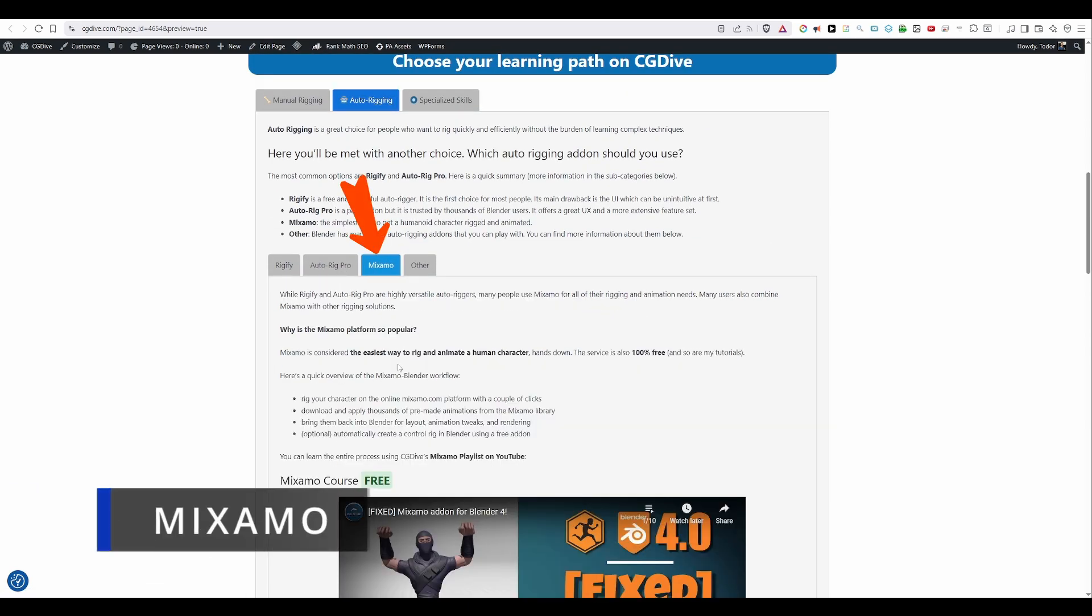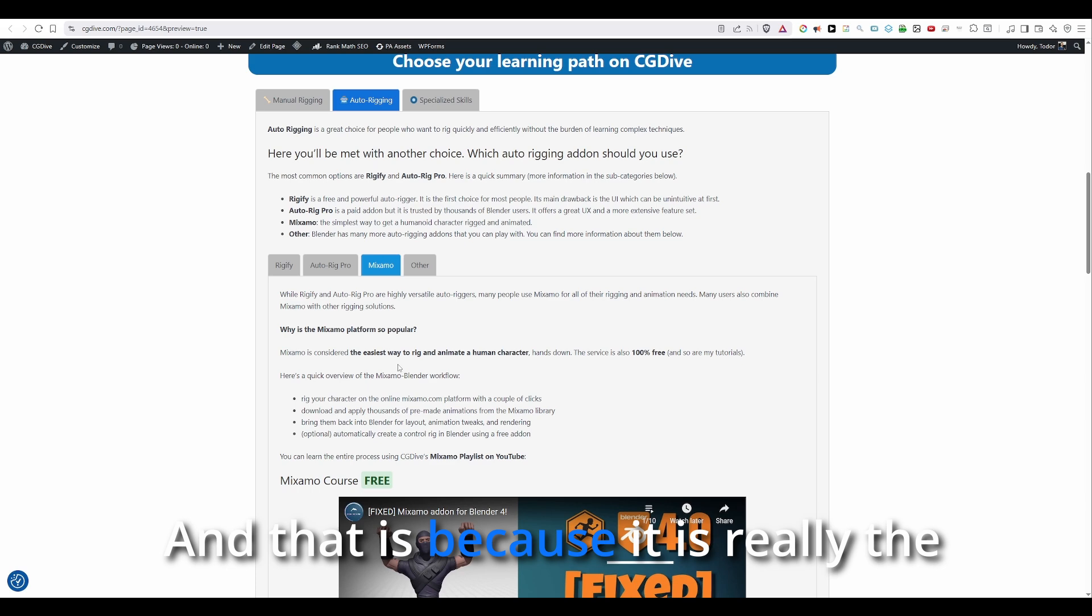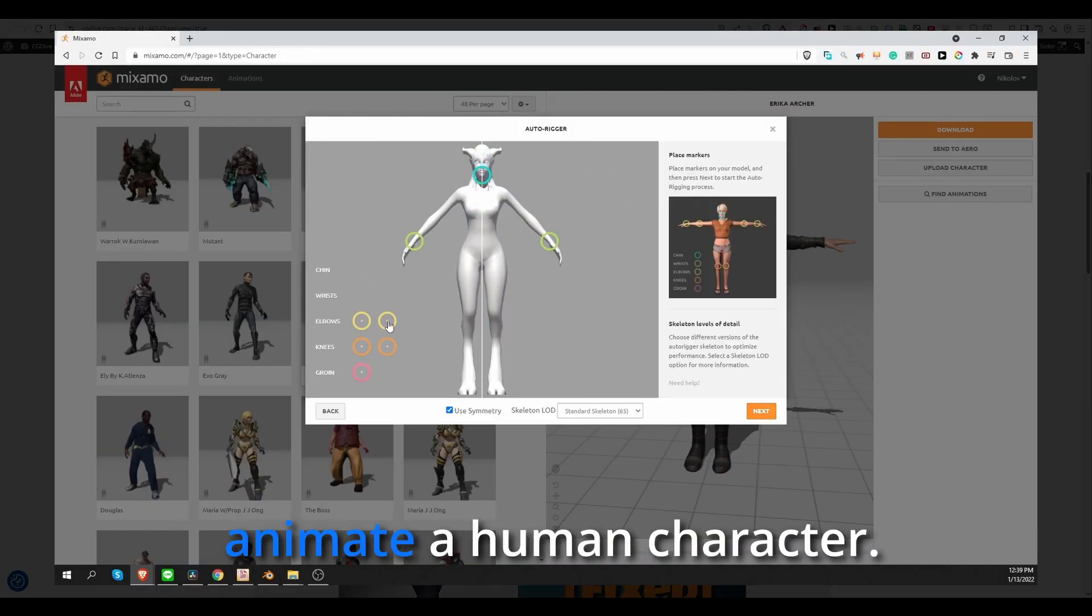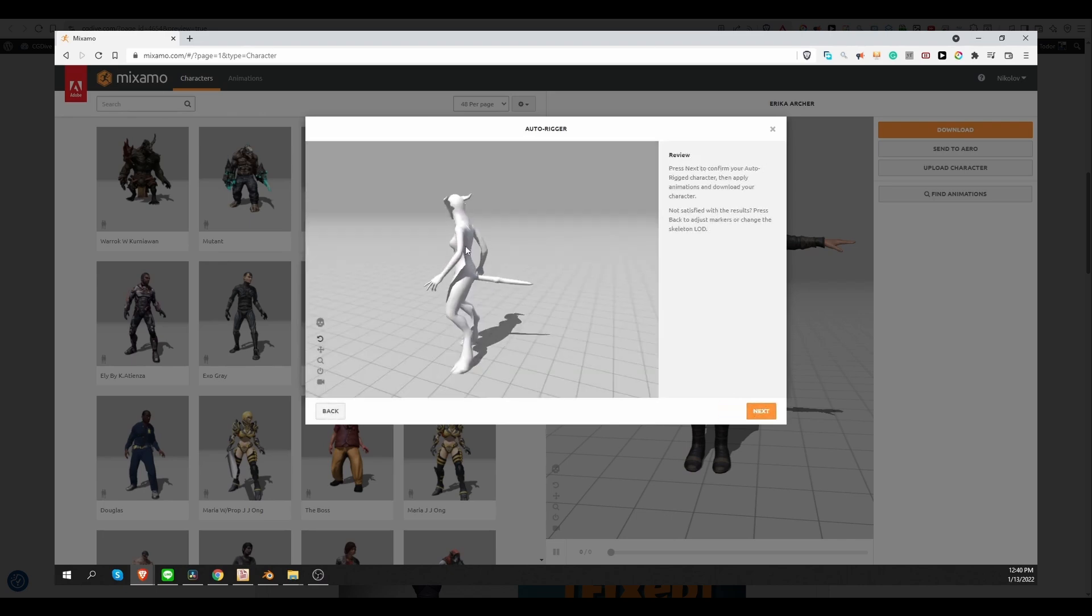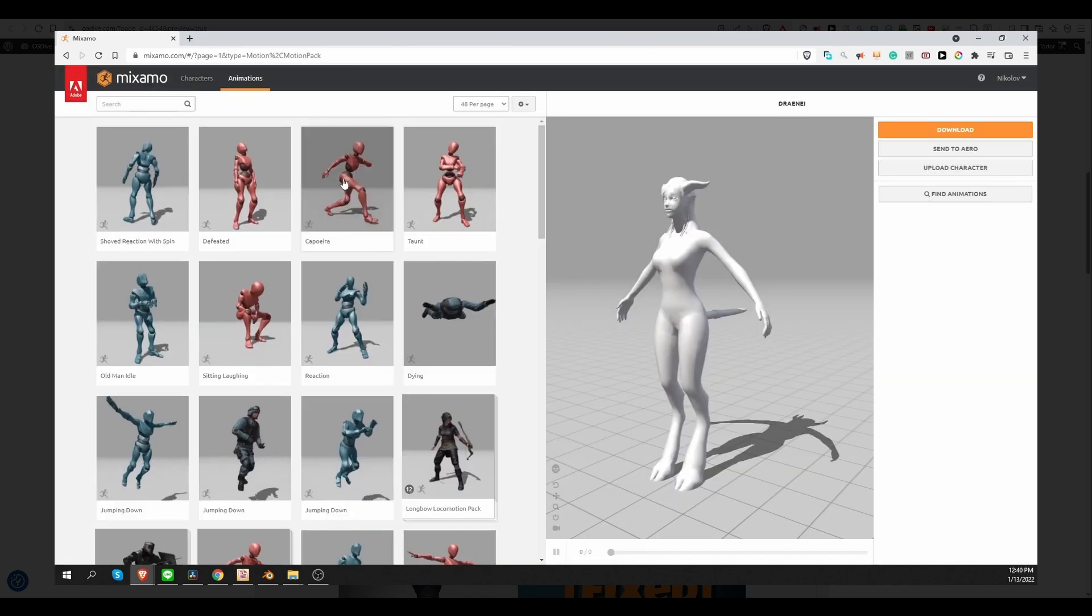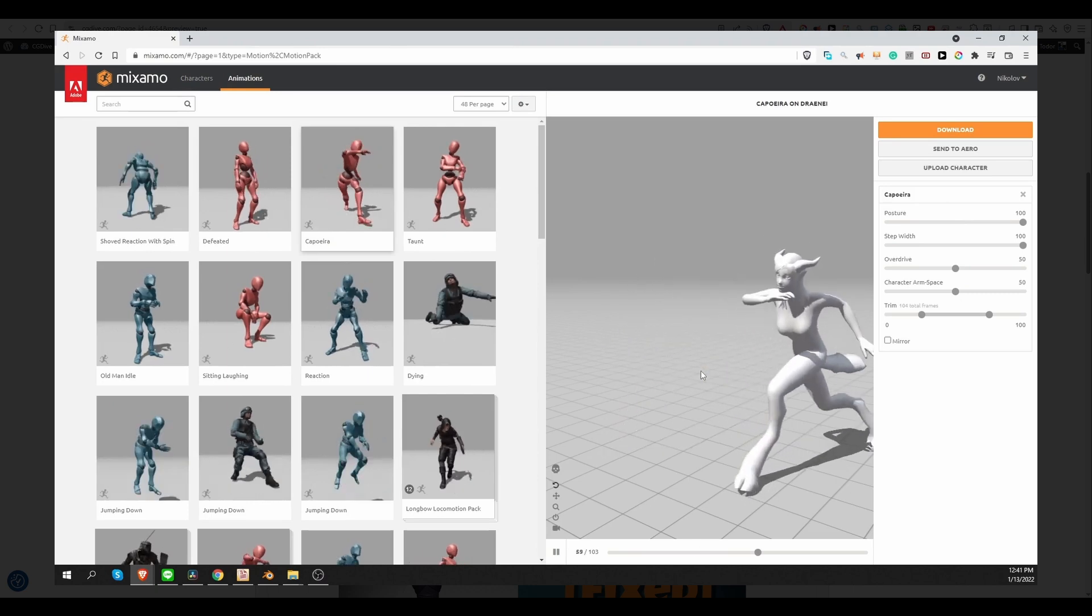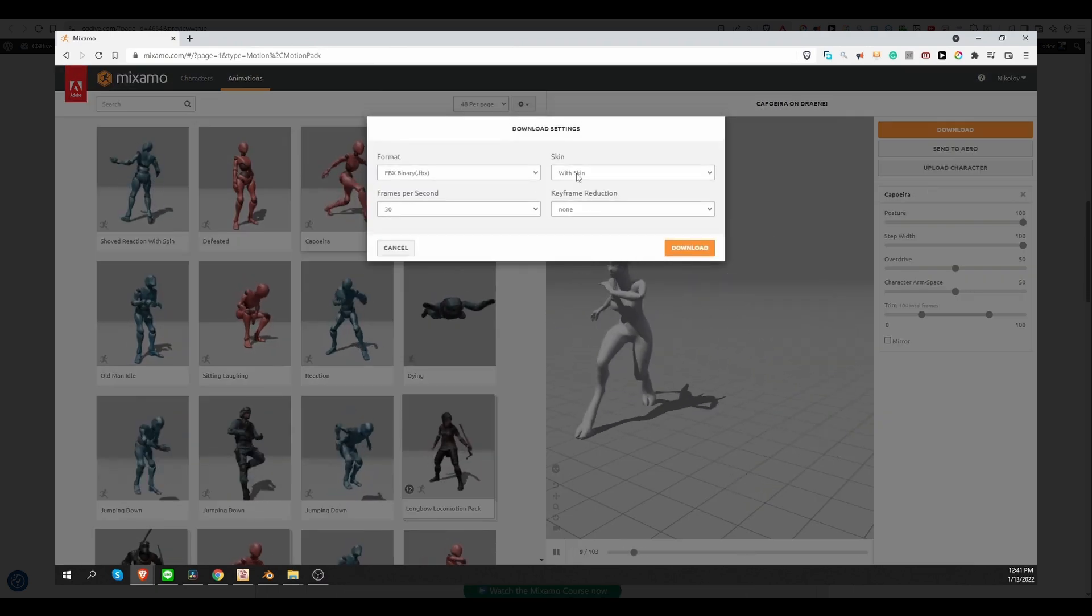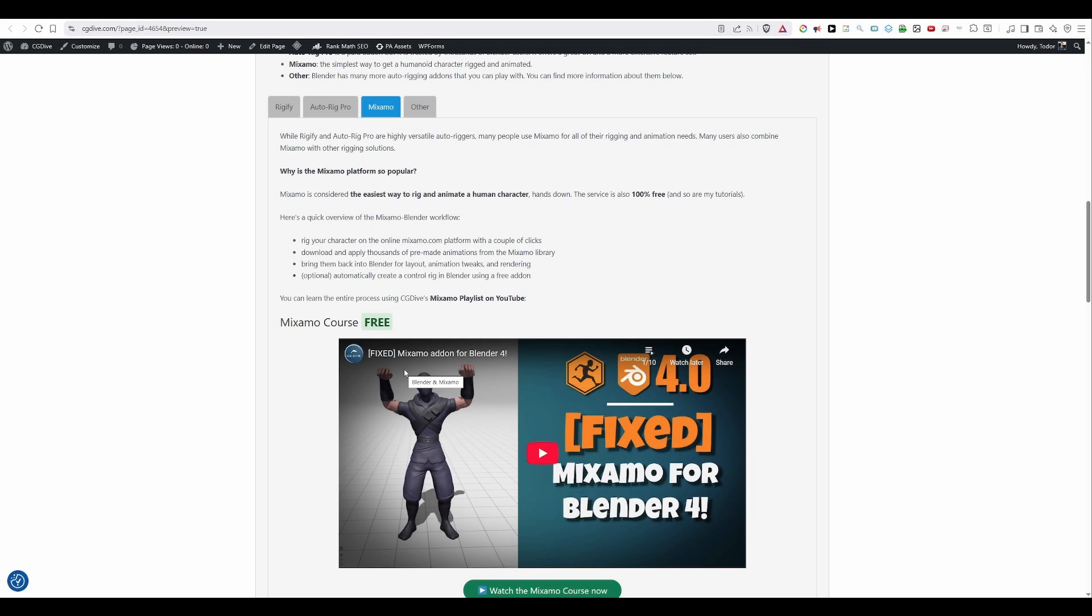Another tool worth mentioning here is Mixamo. While it is quite limited, because you can only rig humanoid characters on Mixamo, it is extremely popular. And that is because it is really the easiest way to rig and animate a human character. There are thousands of pre-made animations that you can just apply on your characters, and the whole thing is free. Now, some people use Mixamo only, others actually use Mixamo alongside Rigify, or Auto-rig Pro, or Custom Rigs.